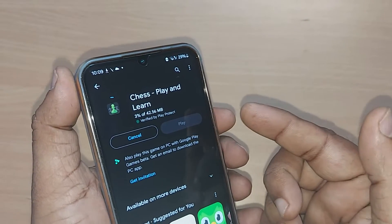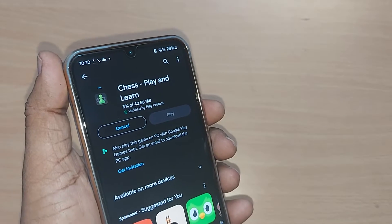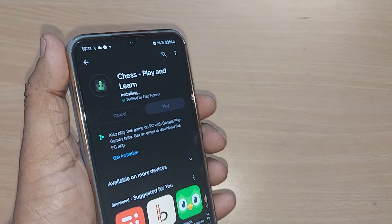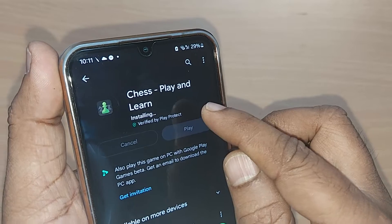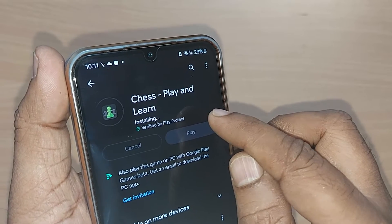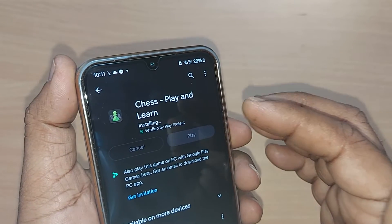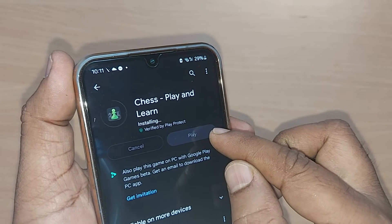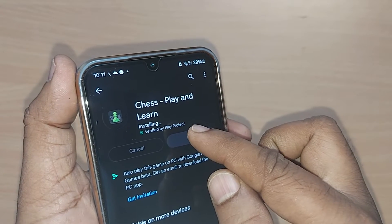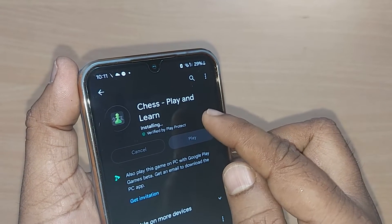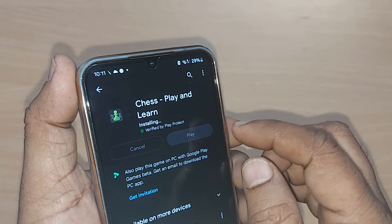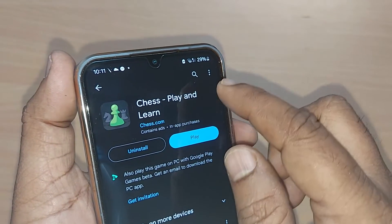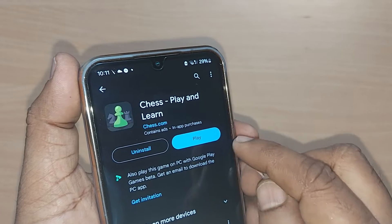It is now 100% downloaded and installation is taking place. Once it completes, it will ask you to play straight away. I'll be showing you once the installing is done — once it completes, it will show you the play option.